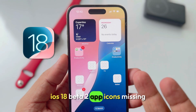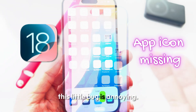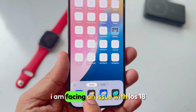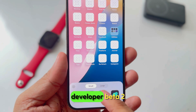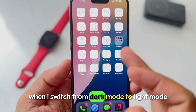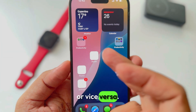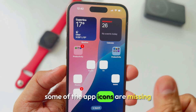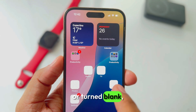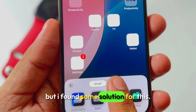iOS 18 Beta 2 app icons missing — this little bug is annoying. I am facing an issue with iOS 18 Developer Beta 2 when I switch from dark mode to light mode or vice versa. Some of the app icons are missing or turned blank, but I found some solutions for this.